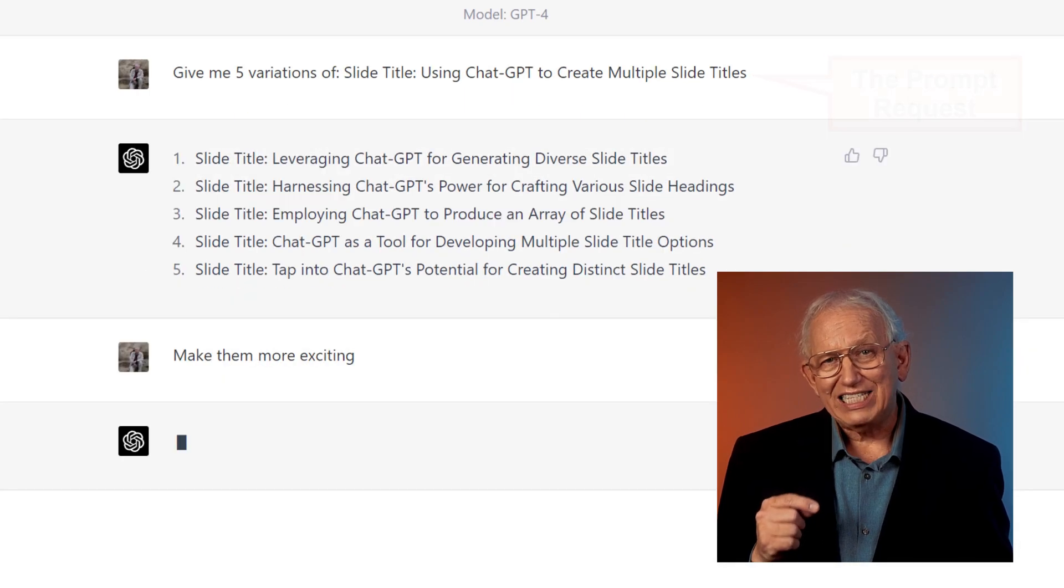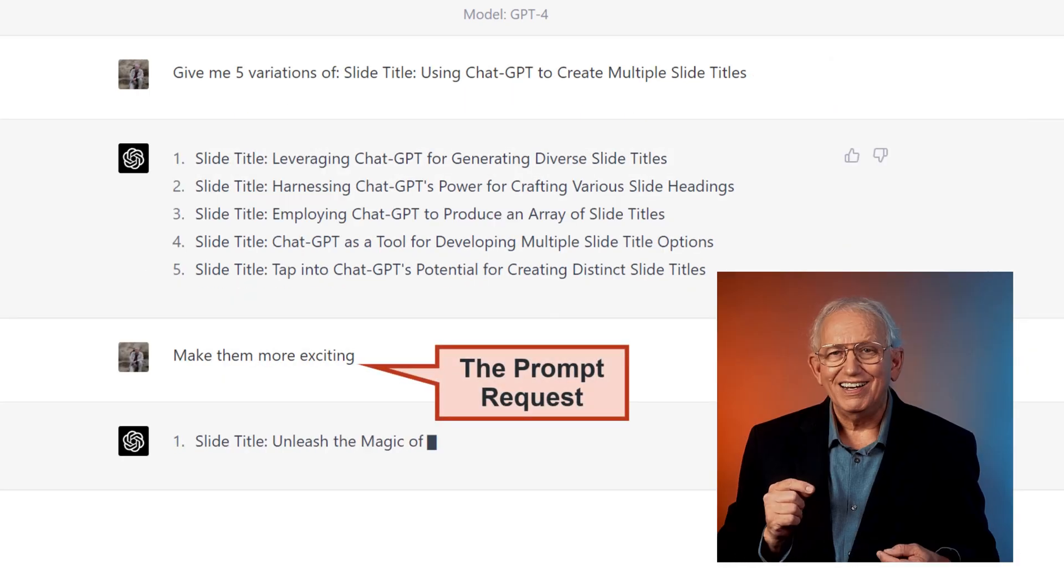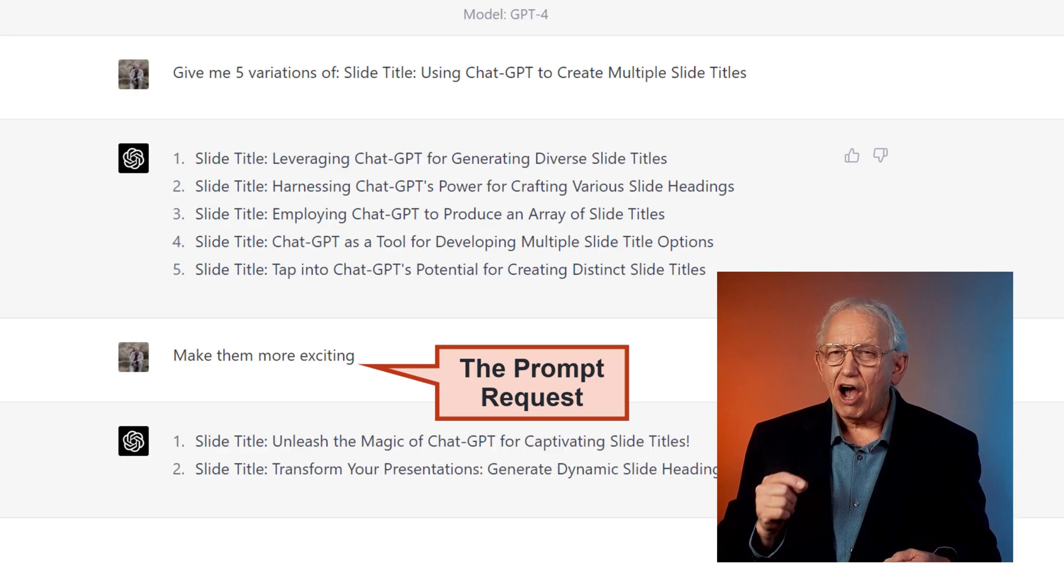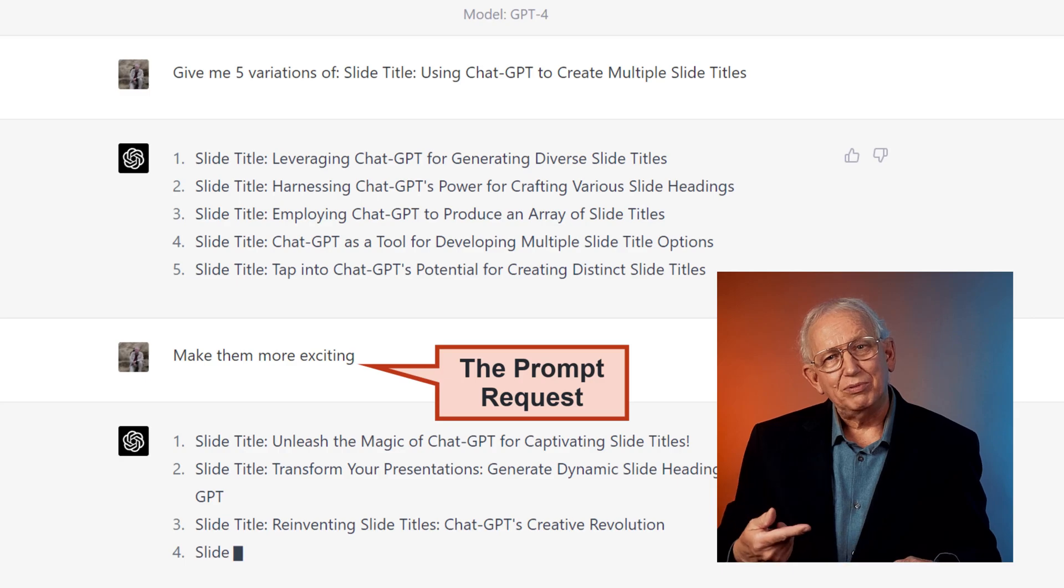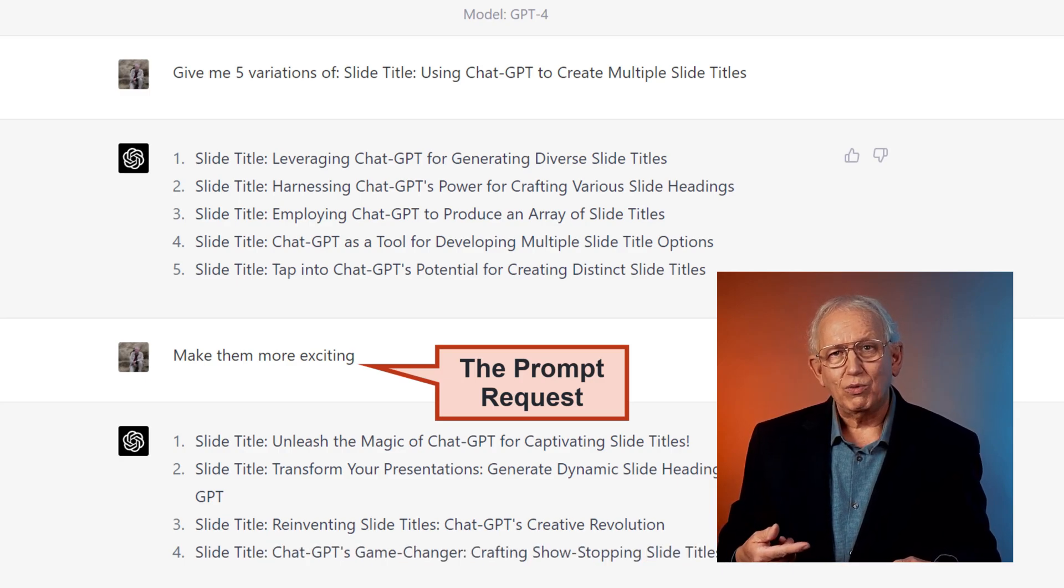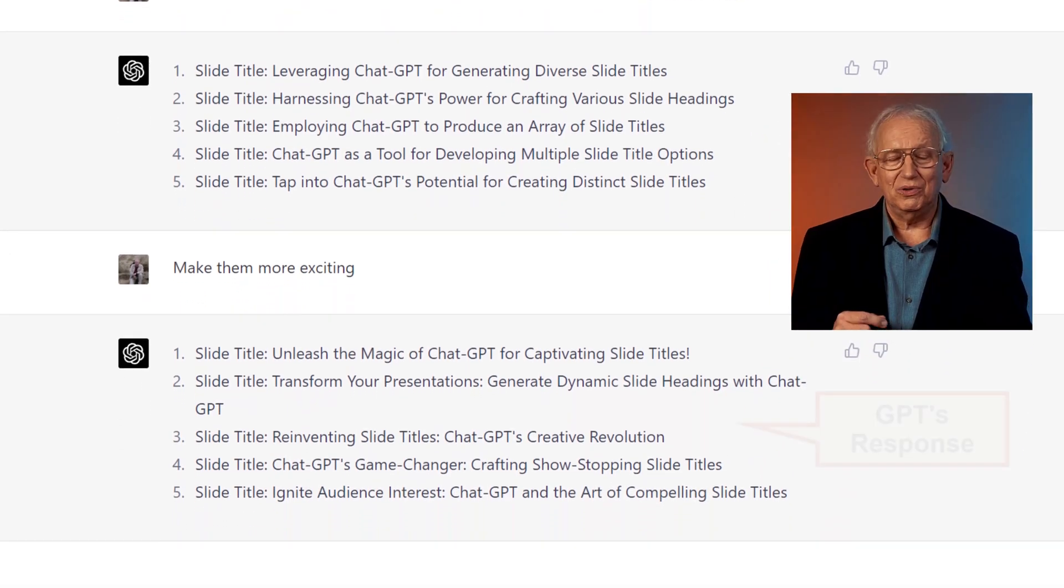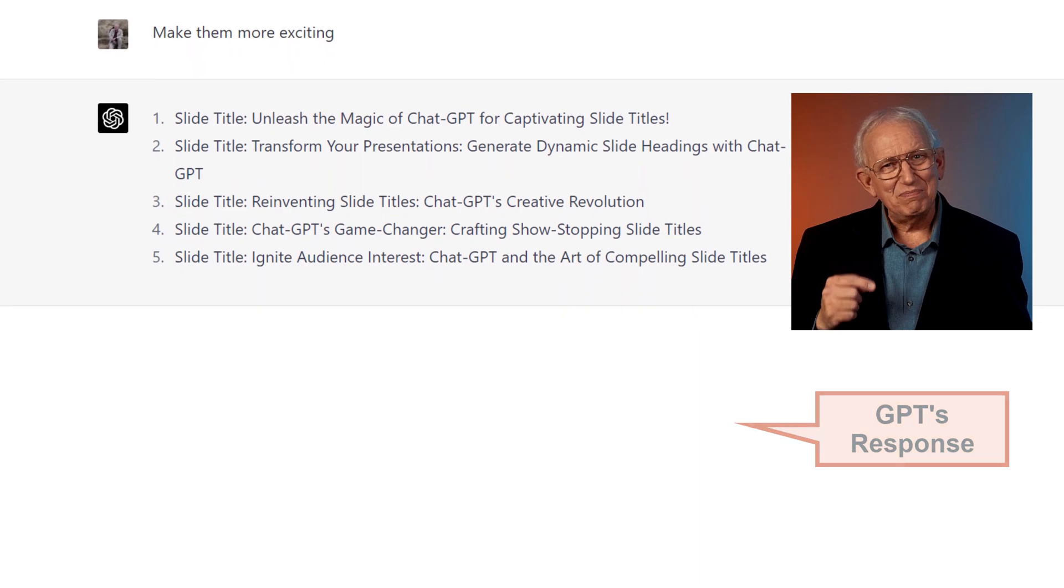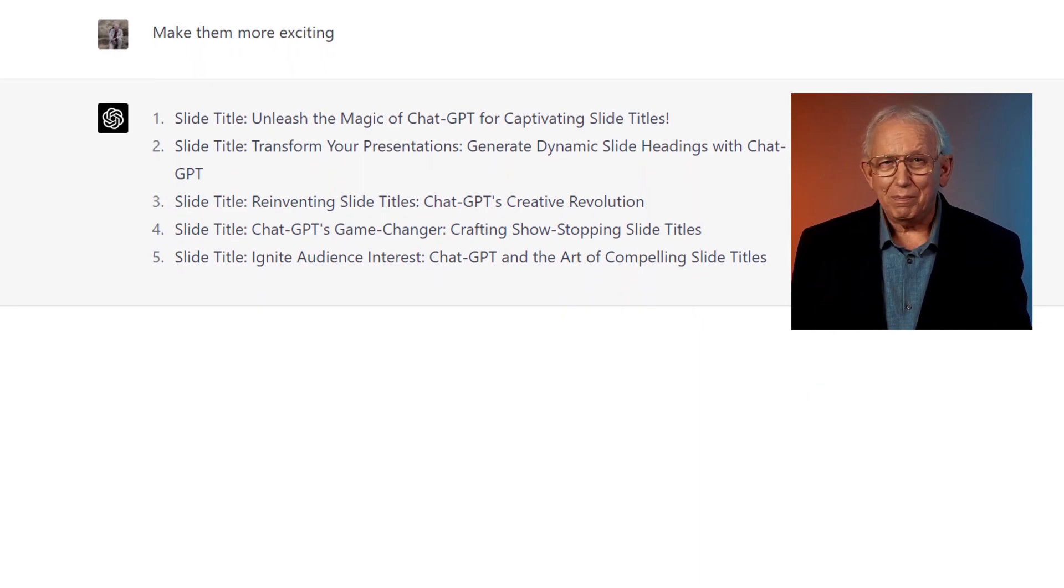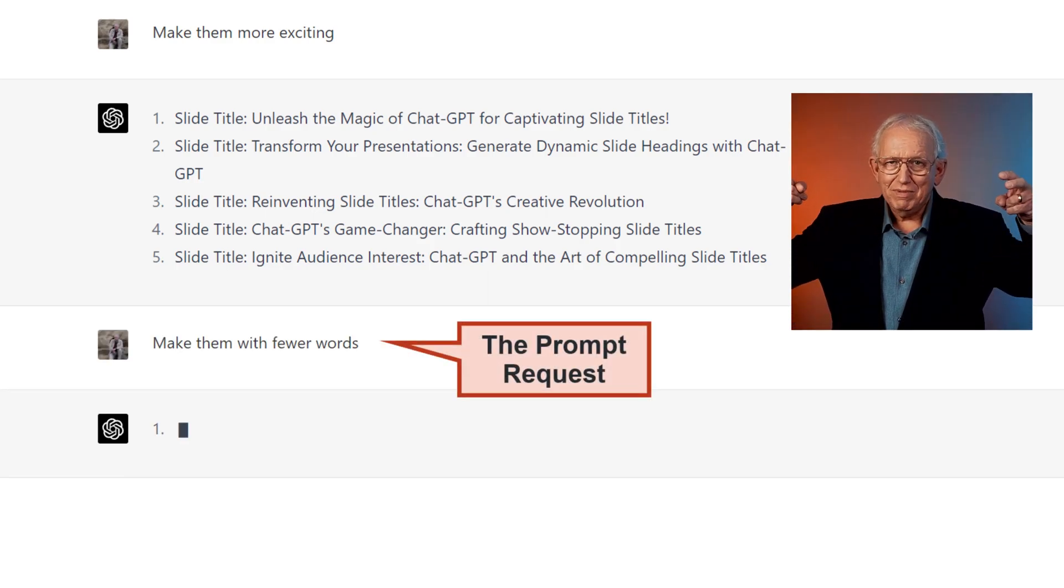But let's give the AI robot another try, and now ask the robot to make it more exciting. Note that this is a conversational tool, and so I can just make that simple request. And GPT knows to work with what was covered in the previous part of the conversation. This is much better with some action words, but still a bit wordy. Watch this command: make them with fewer words.